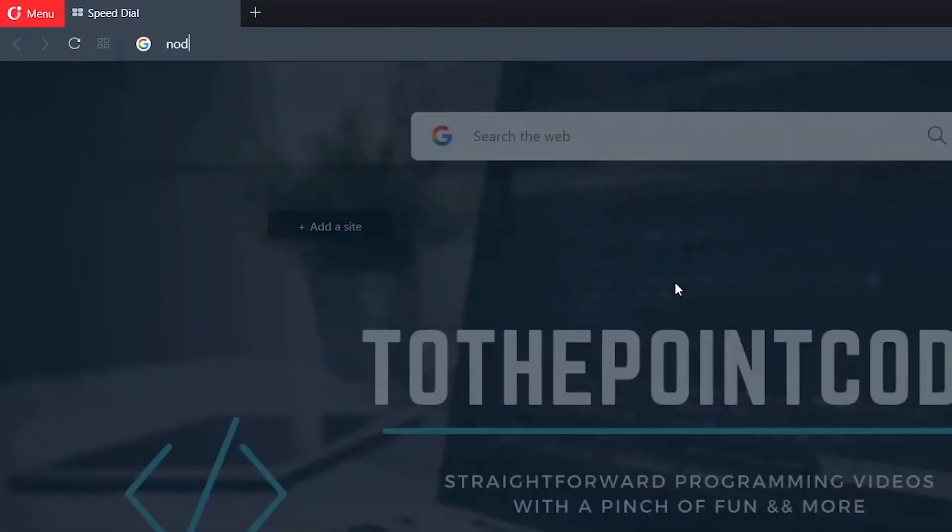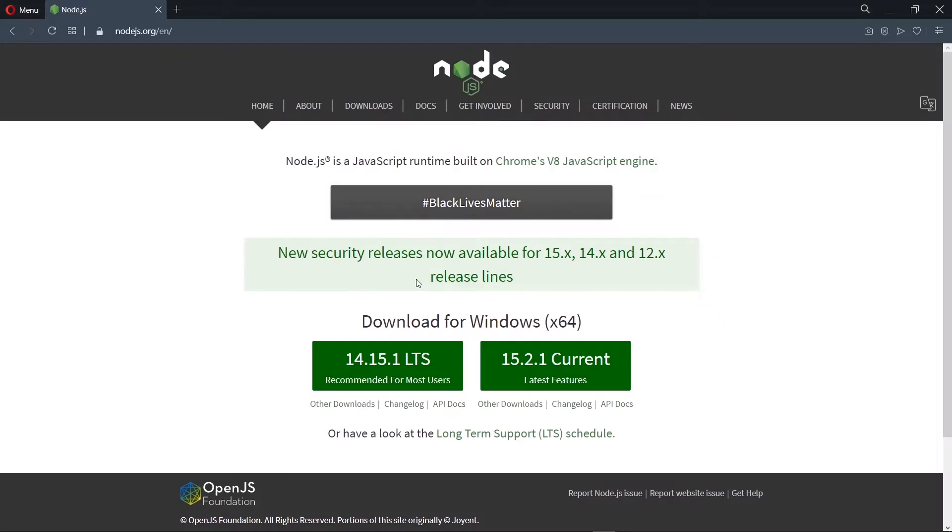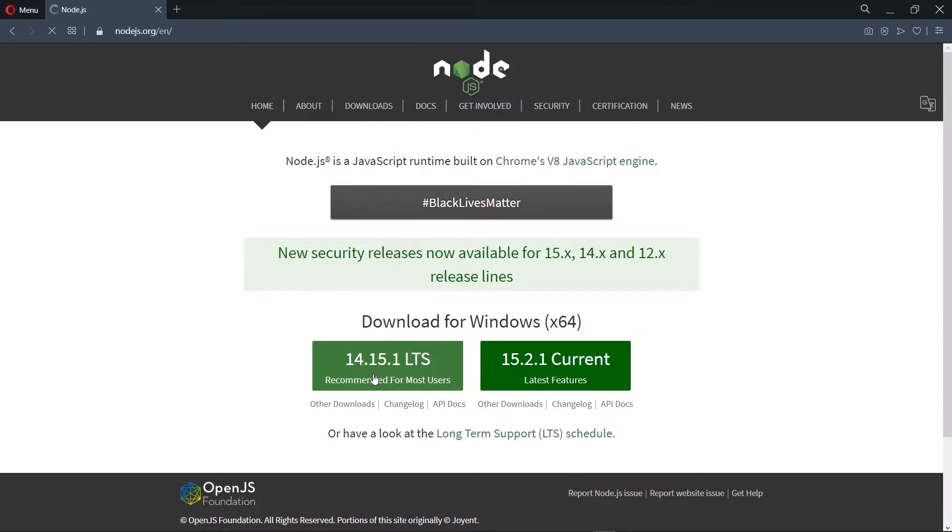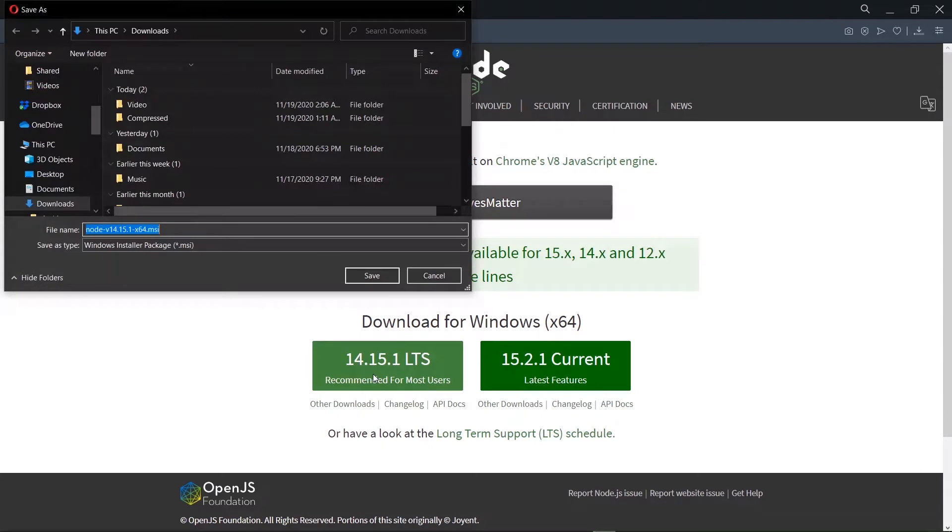Now let's head to the browser and go to Node.js.org. Once we are on the page, we will see that we have two download variants. We see the LTS which is long-term support and also the current version. In this tutorial, we will go with the long-term support version.